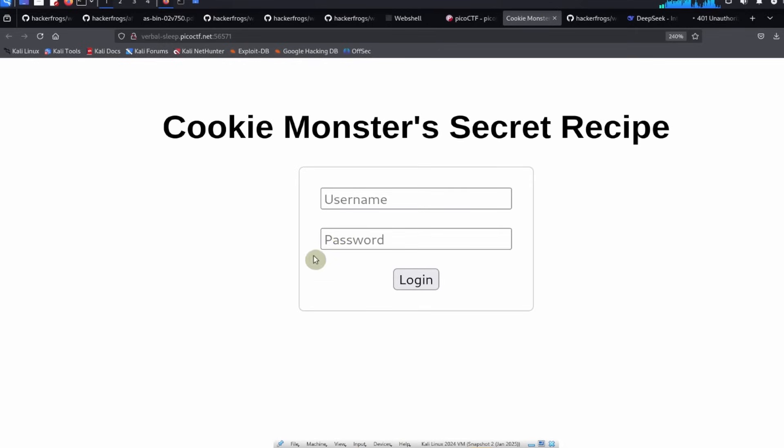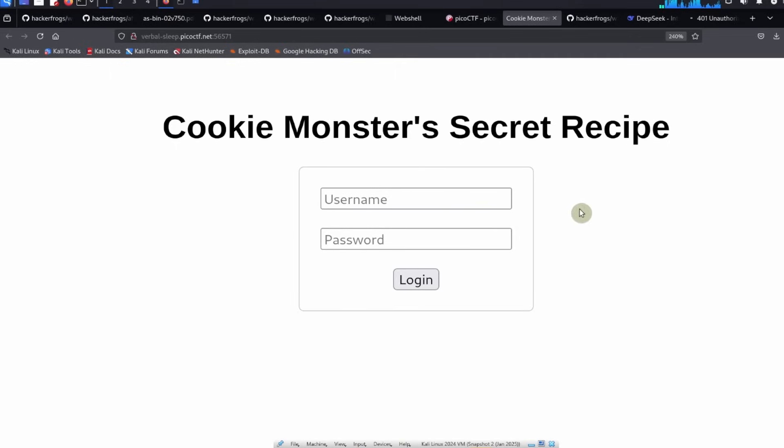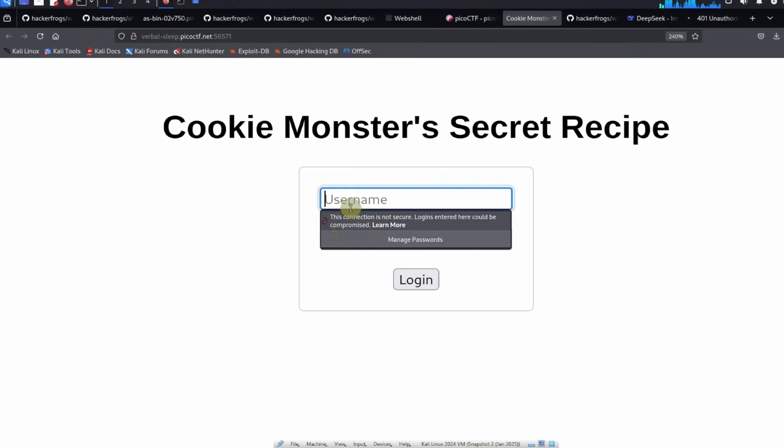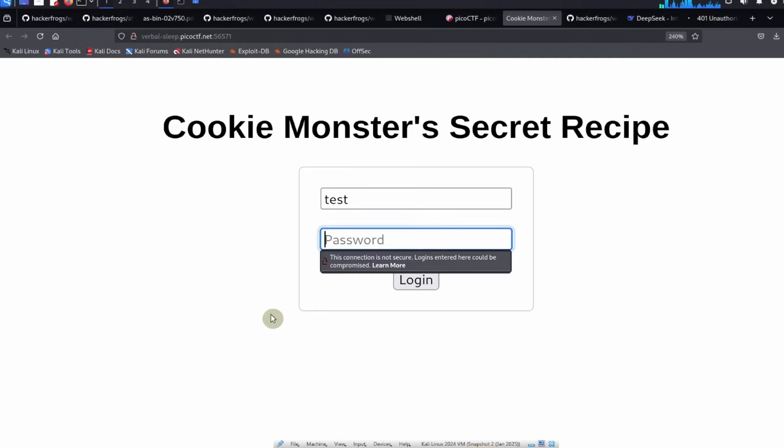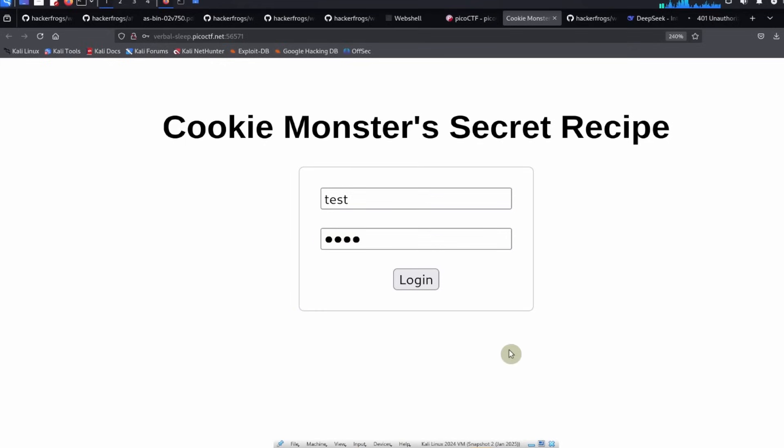So we see here that this looks like a web app login page. What we can do is we can test a login. We don't know exactly what is going on with this login but we can put in 'test' for the username and 'test' is the password, we can click on login.